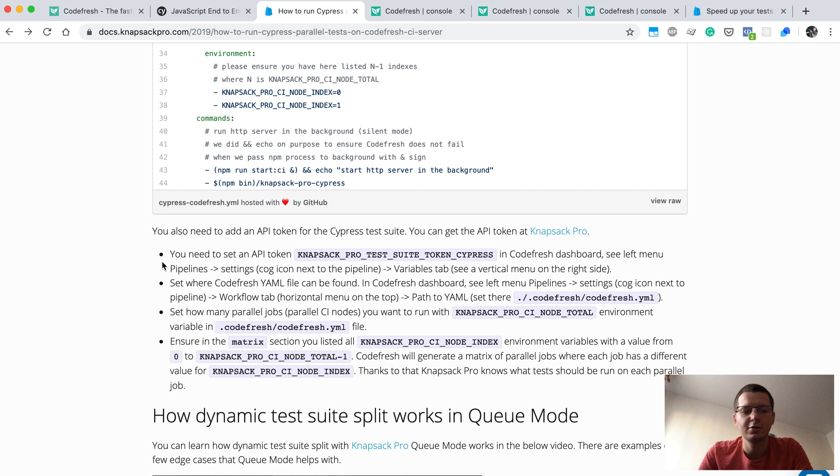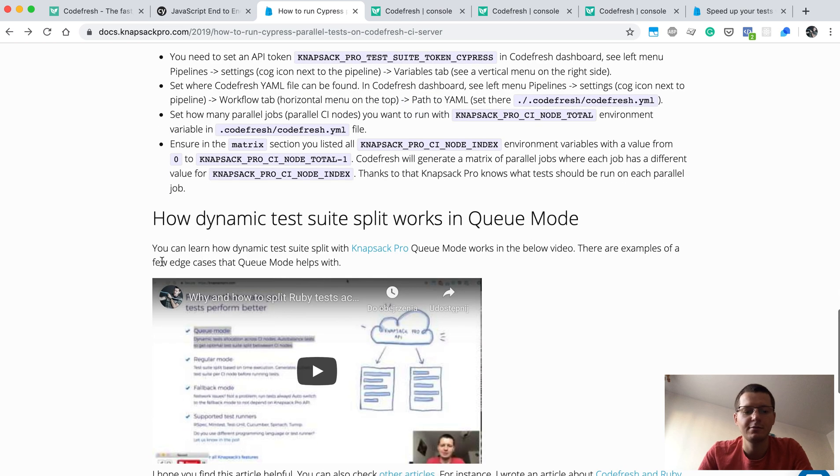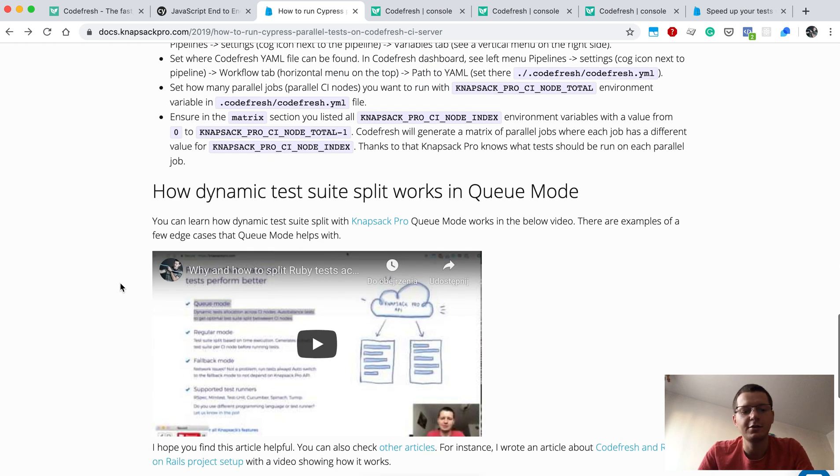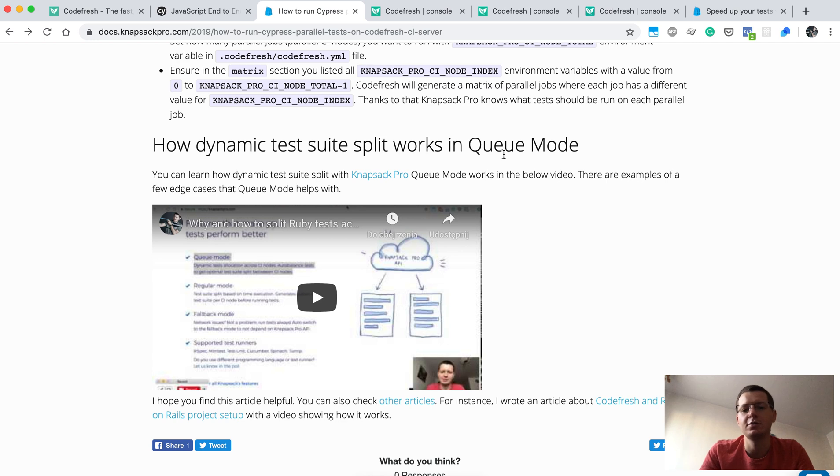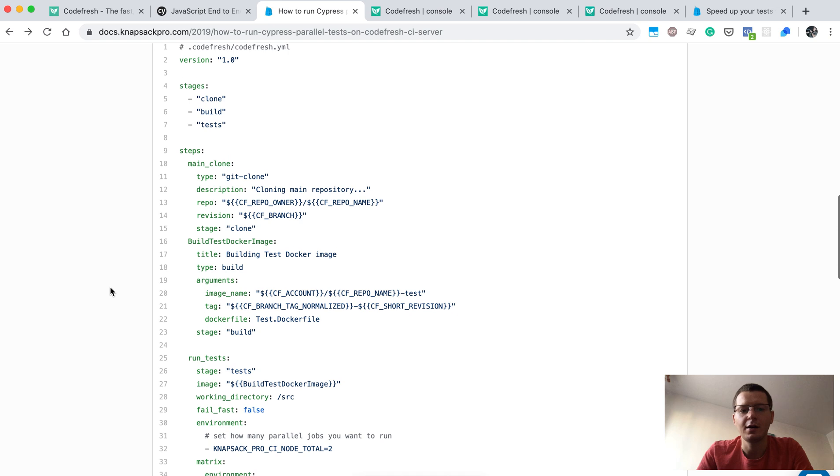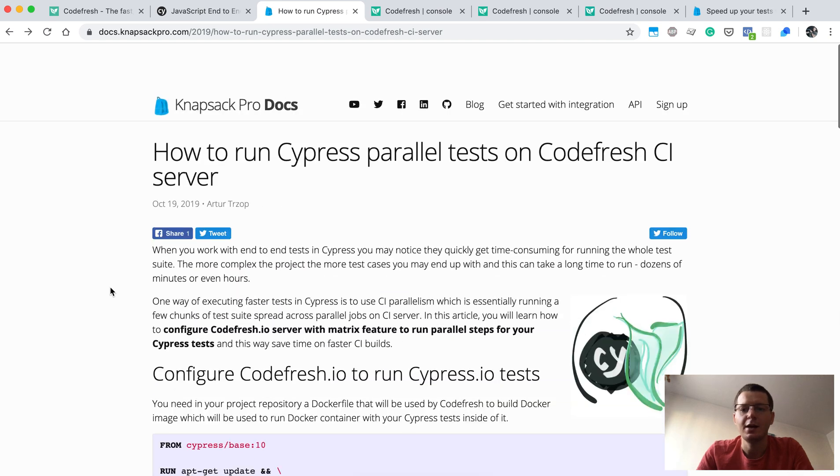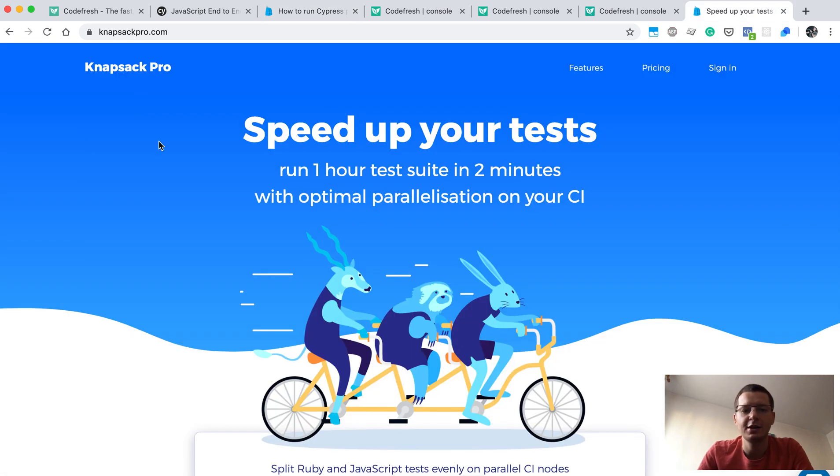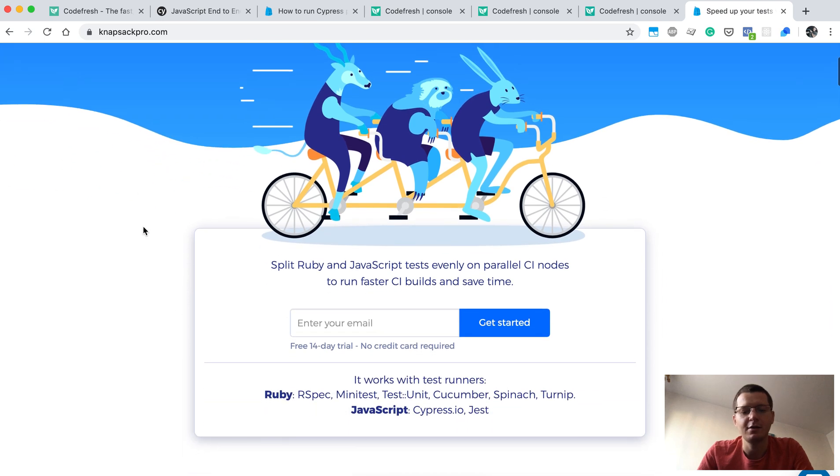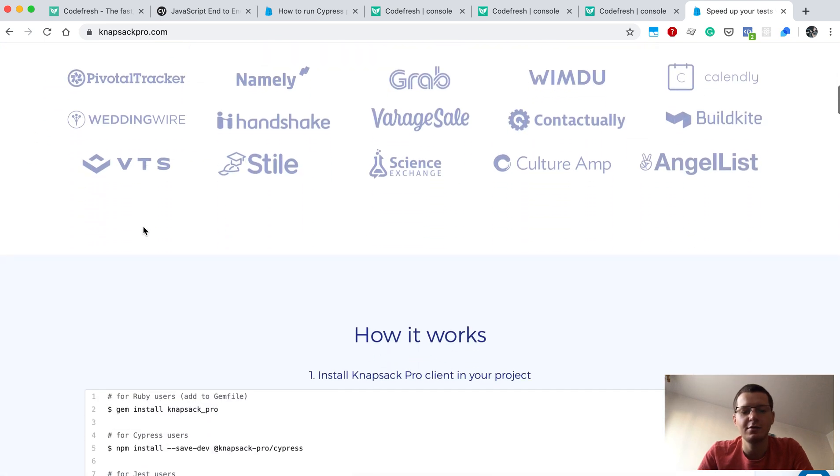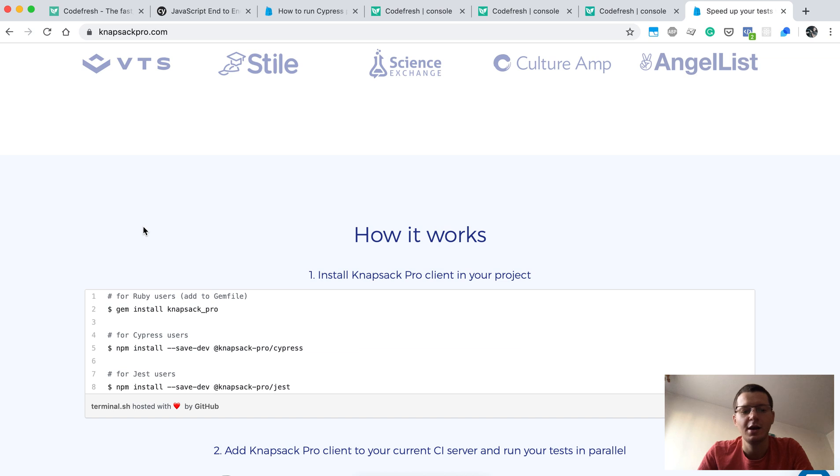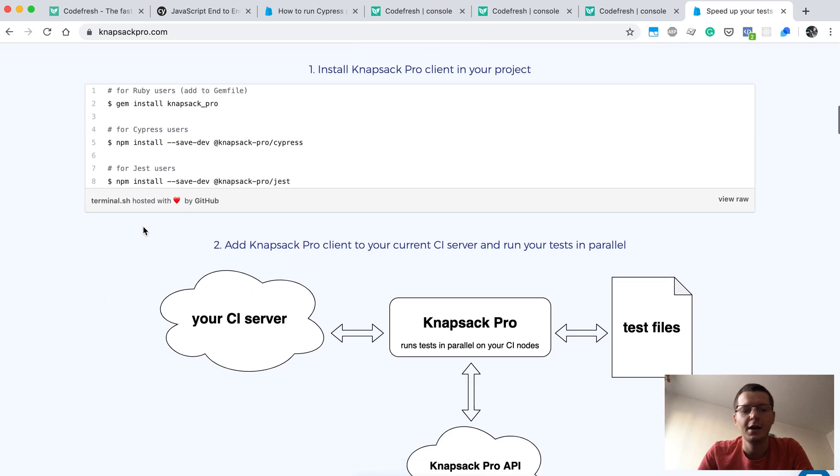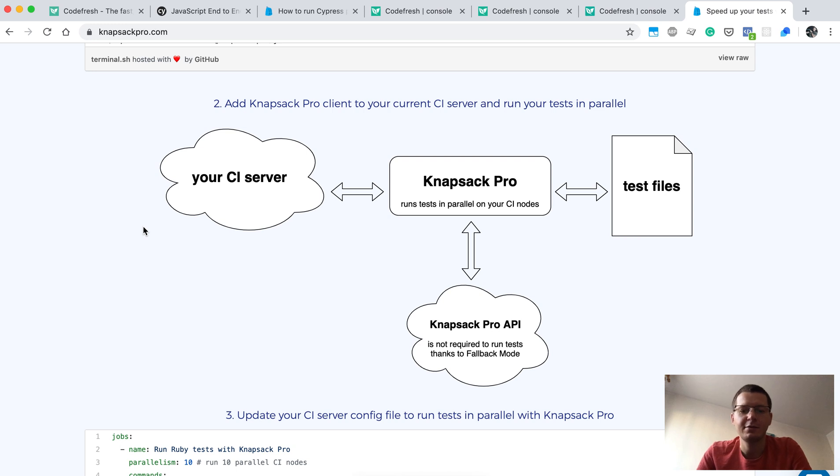Also, I have recorded another video describing how the dynamic allocation of test files works. This is called Knapsack Pro queue mode, so you can learn more about it here. If you want to check more, you can visit knapsackpro.com. I have an integration with many CI solutions and with more test runners, not only in JavaScript but also in Ruby.